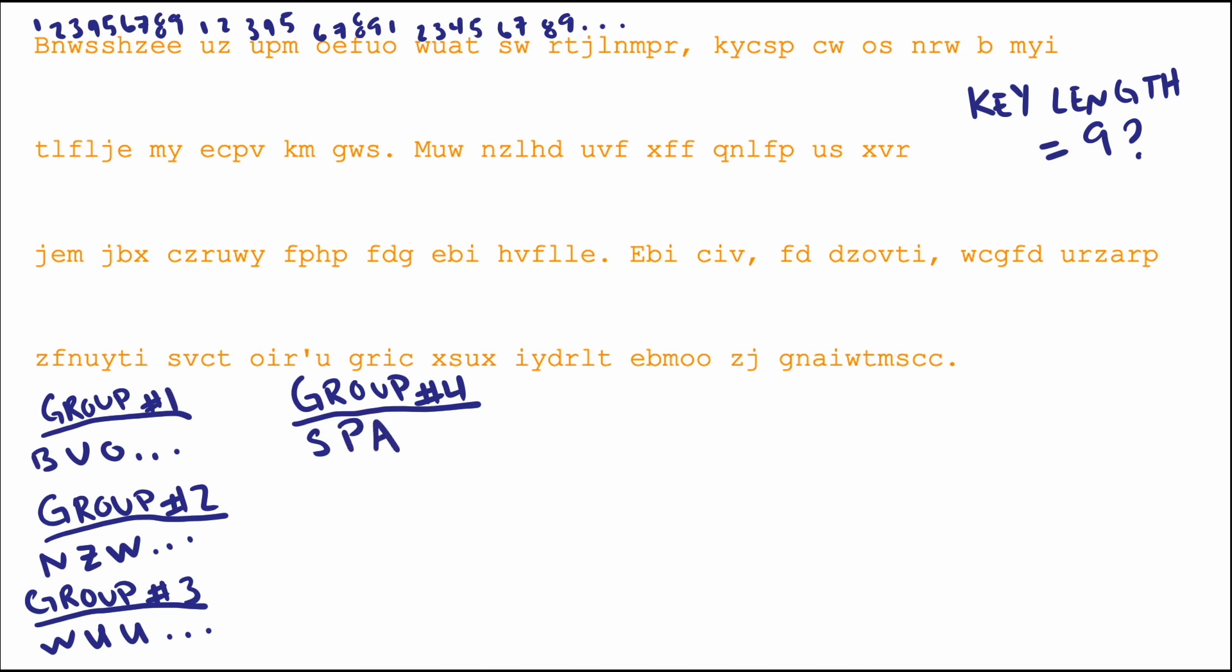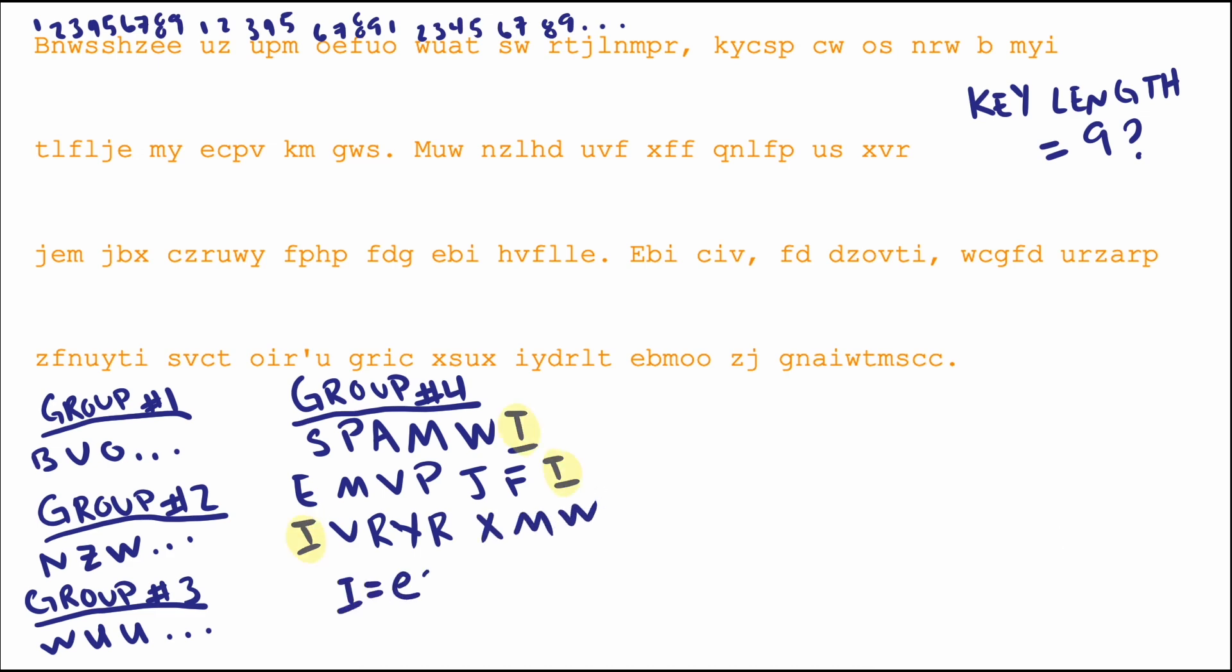Frequency analysis done on these groups is very effective due to the fact that once you identify what any of the characters were originally shifted from, the entire group was shifted that same amount by the same part of the secret key, so you can decode the message an entire group at a time.